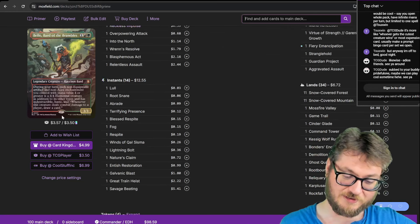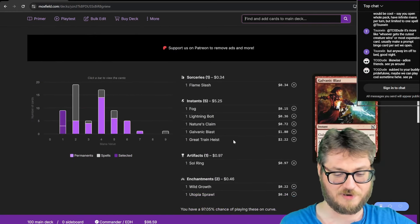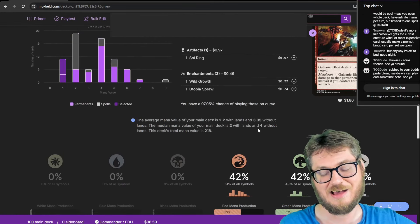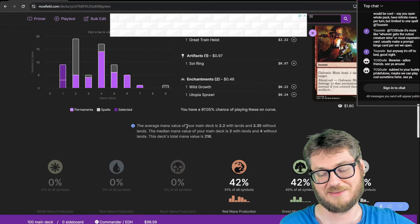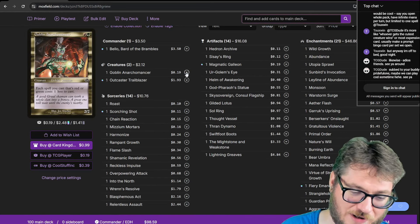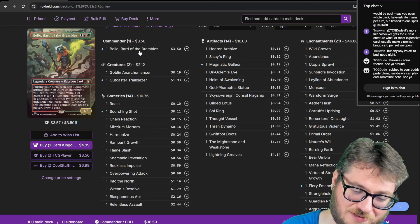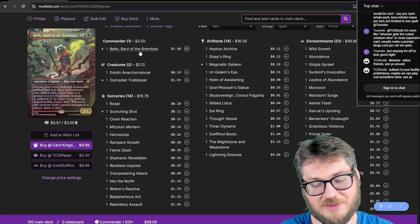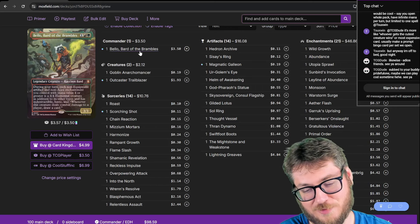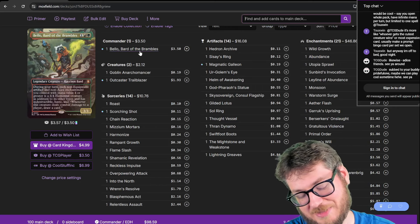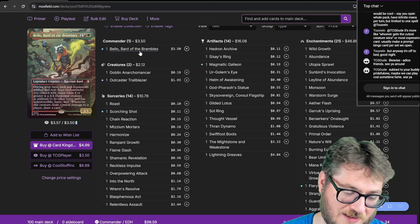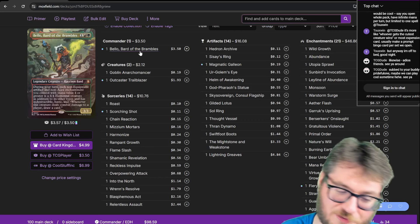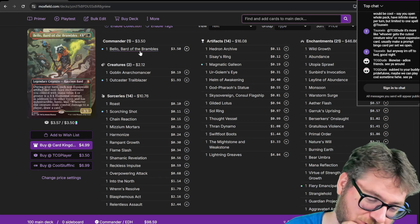So this also has a very atrocious mana curve. Ironically it's actually lower than my Galarb list. What I really like about this is you get to play all the big dumb expensive rocks and animate them because they get haste and indestructible from Bellow as well.